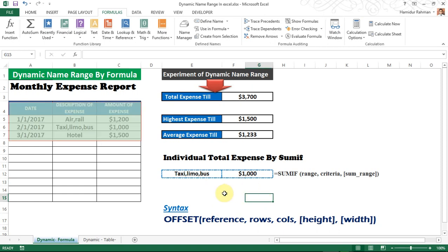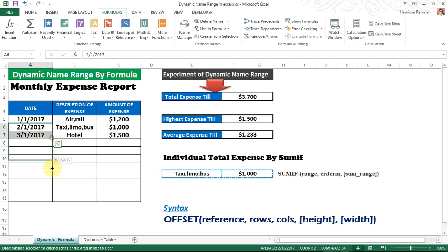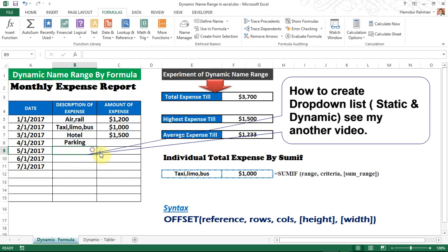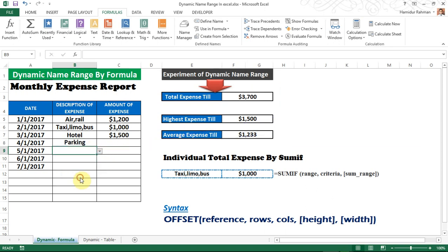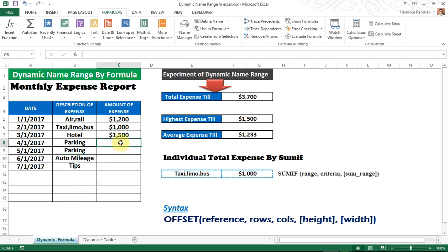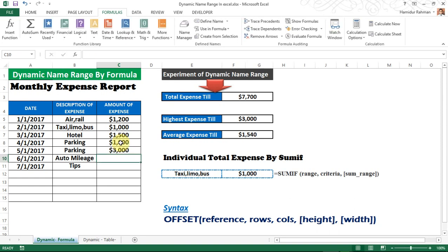If new data is added here, let's see what happens. There's also a drop-down list being used. After the new data is inputted, see that the summary report also changes automatically due to the dynamic name range.